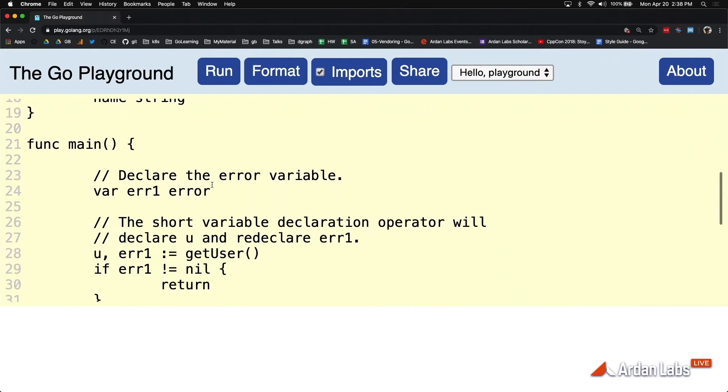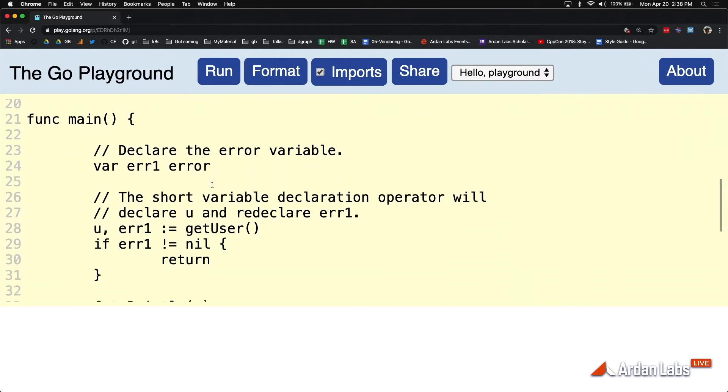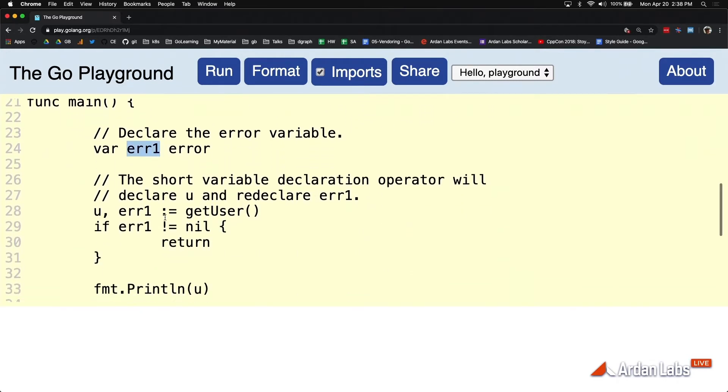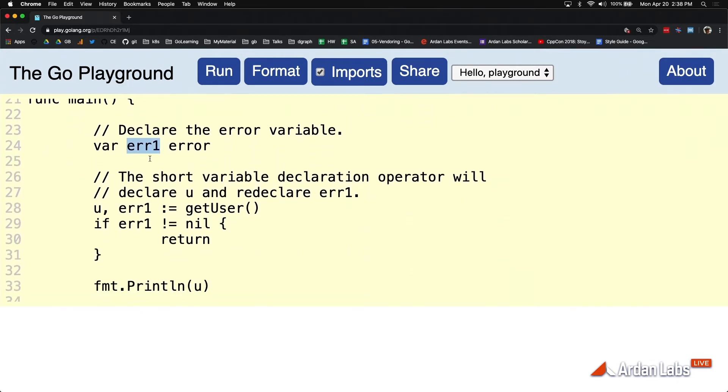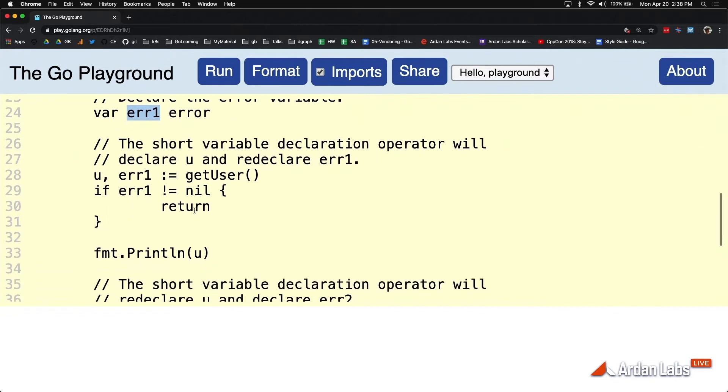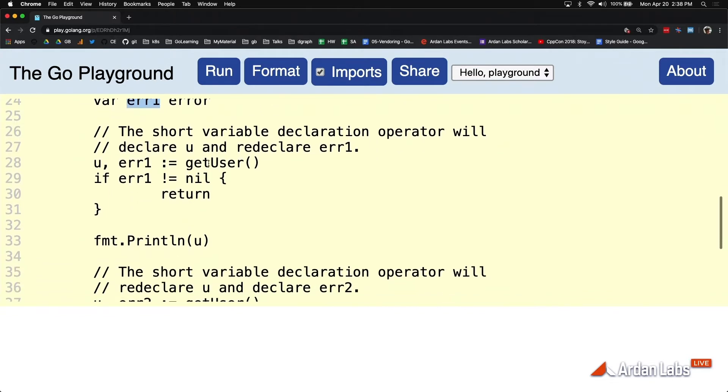I've got that struct type user. I've got this error variable. Now, if I ever see an error variable not called ERR, normally that's going to stop a code review in its tracks. There are exceptions, but most of the time ERR should be usable throughout the entire scope of the function. Now, let's just take a look at what we're doing here for a second.